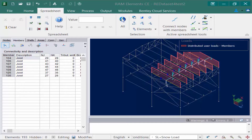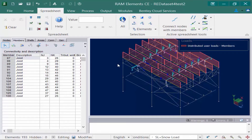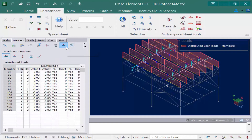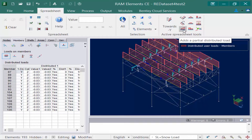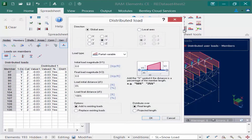Now we're ready to select the roof members, so again we'll use the by description icon to select them. We're going to ensure that our active load condition is still set to snow load and then go to the members tab followed by the loads on members icon. We're still working on distributed load so the first icon should still be selected. Once we've followed all of those steps, we're going to go up to our active spreadsheet tools and select the add a partial distributed load icon. Here you can enter it according to the global axis system — we're going to enter ours according to the negative y global axis.